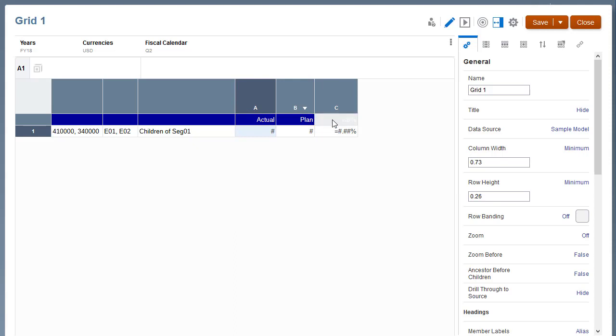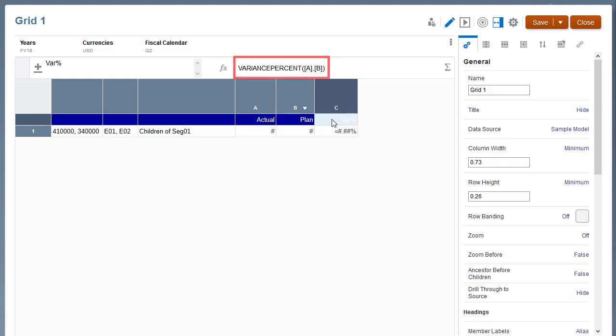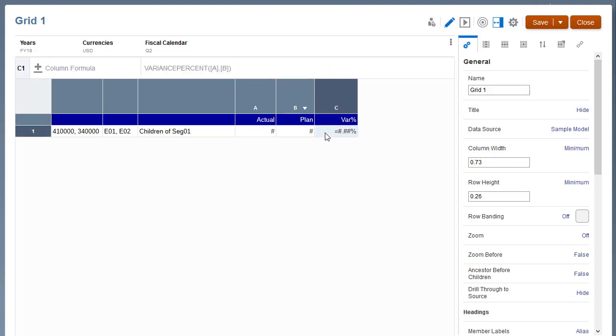Column C has a Variance Percent formula, which calculates the variance between columns A and B. The Variance Percent cell properties are set to display the percent suffix with two decimal places.